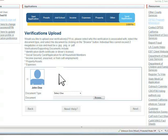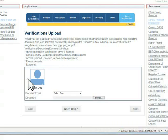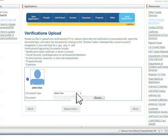First, select the person in the household whose document you wish to upload. Then, select the document type.